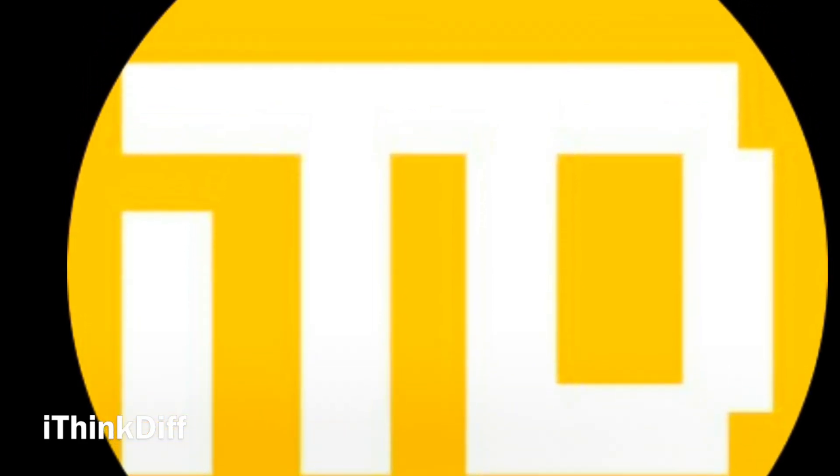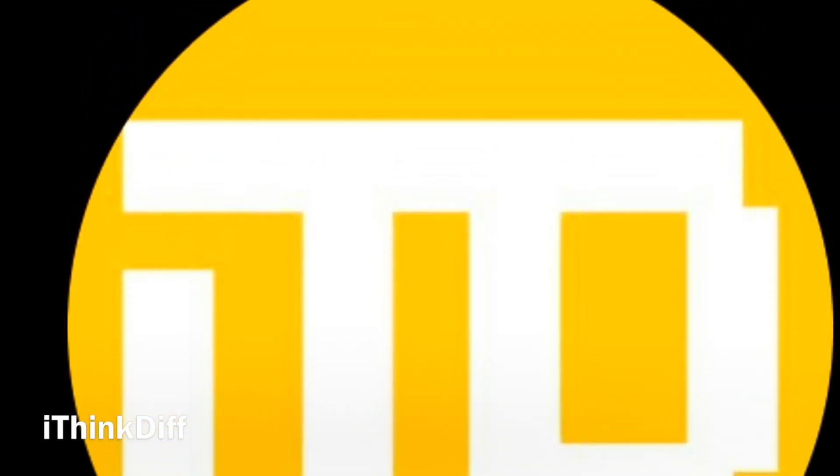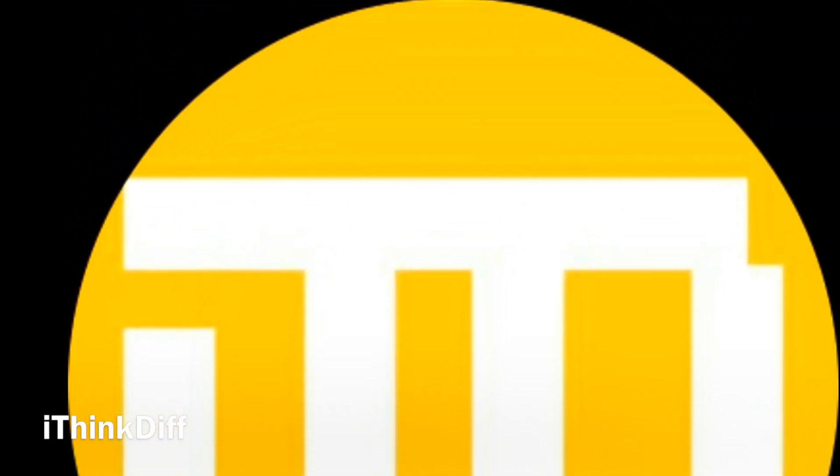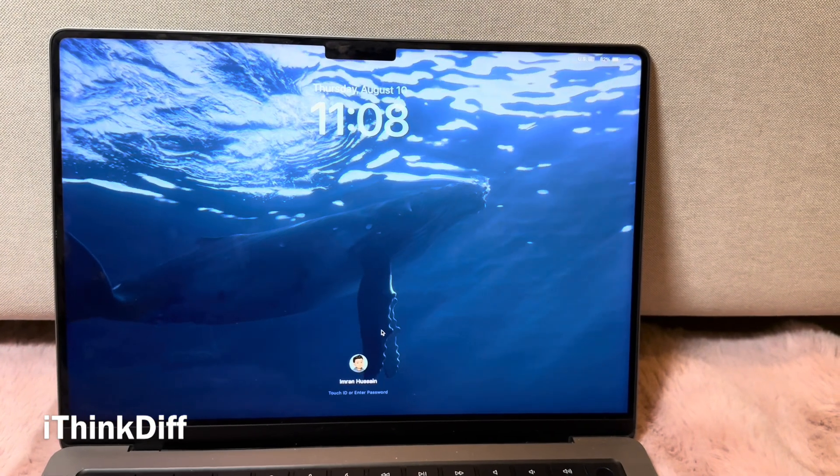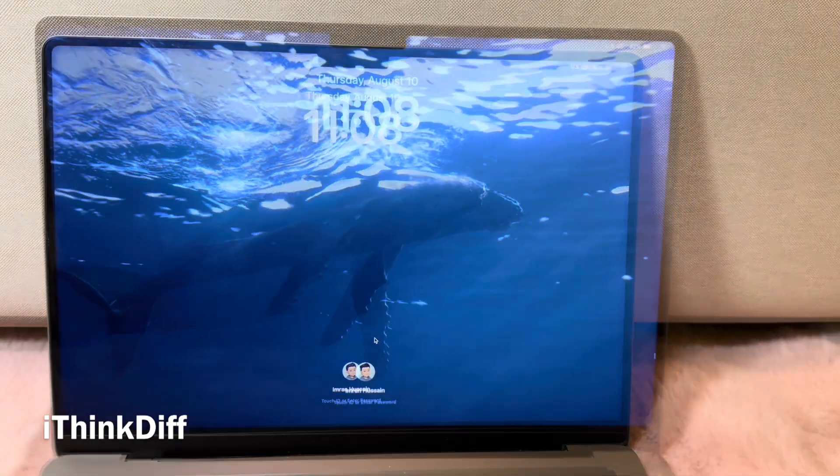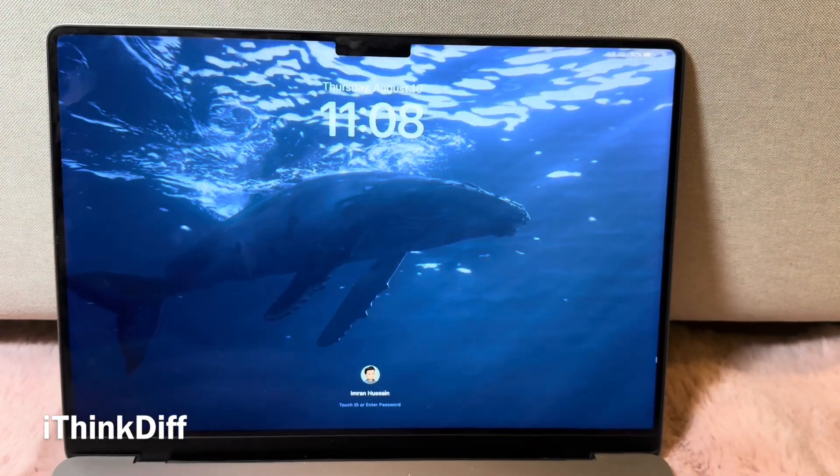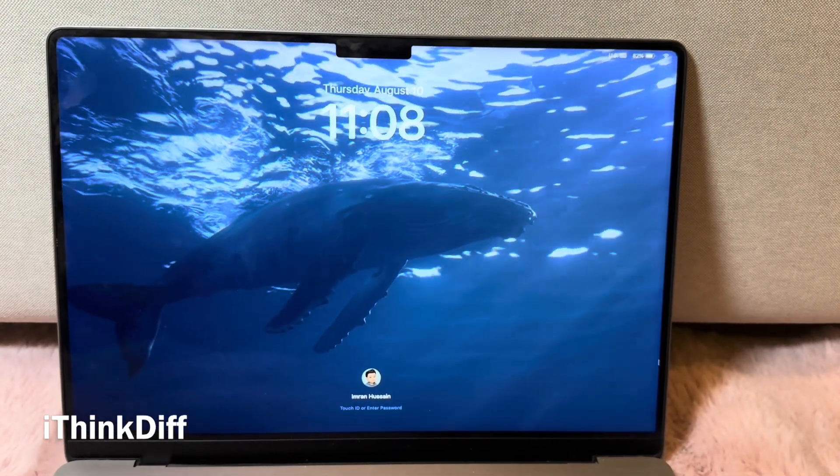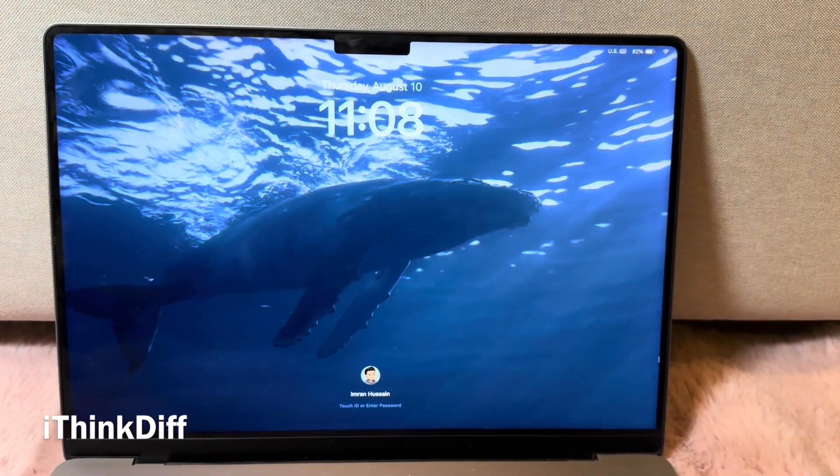Hi guys, welcome to I Think Different. Today we're looking at the new lock screen screensavers in macOS Sonoma.